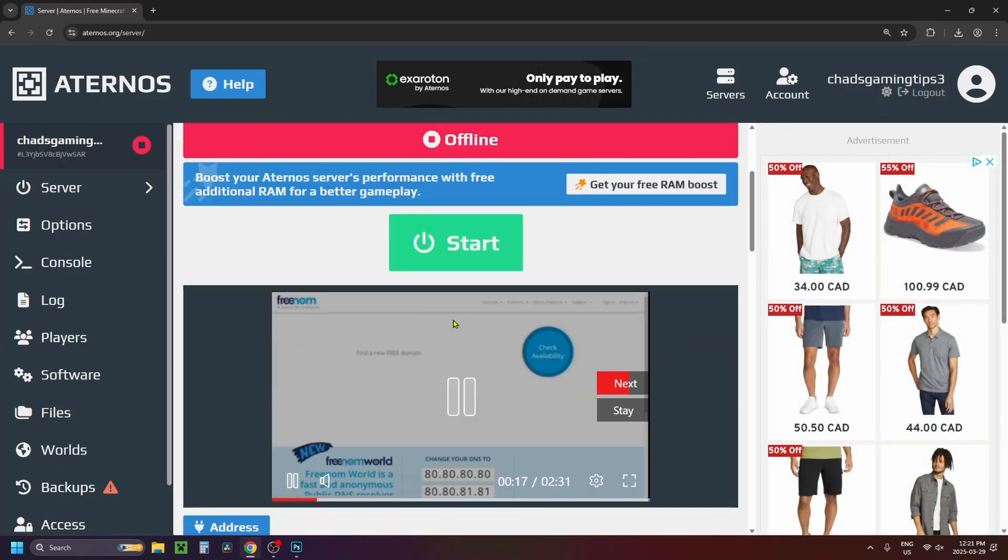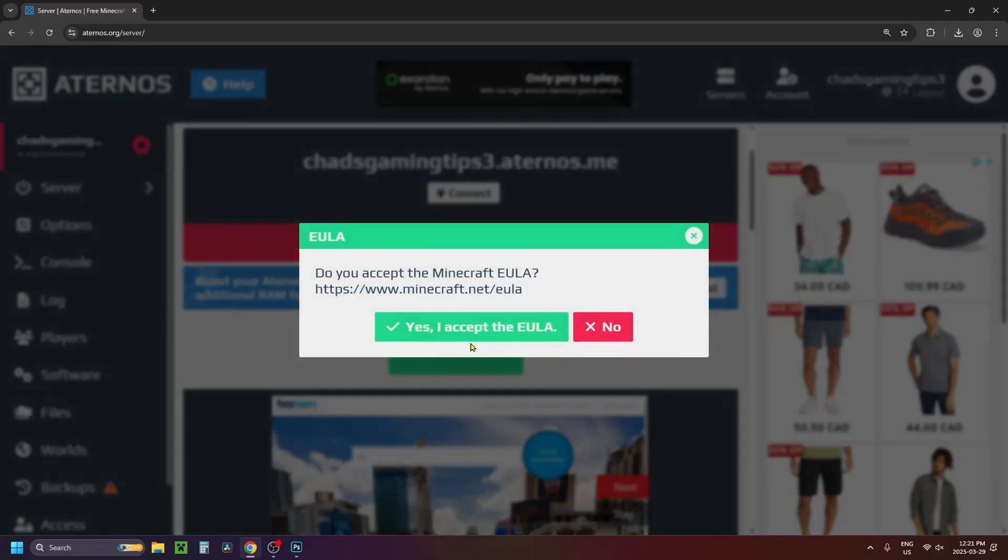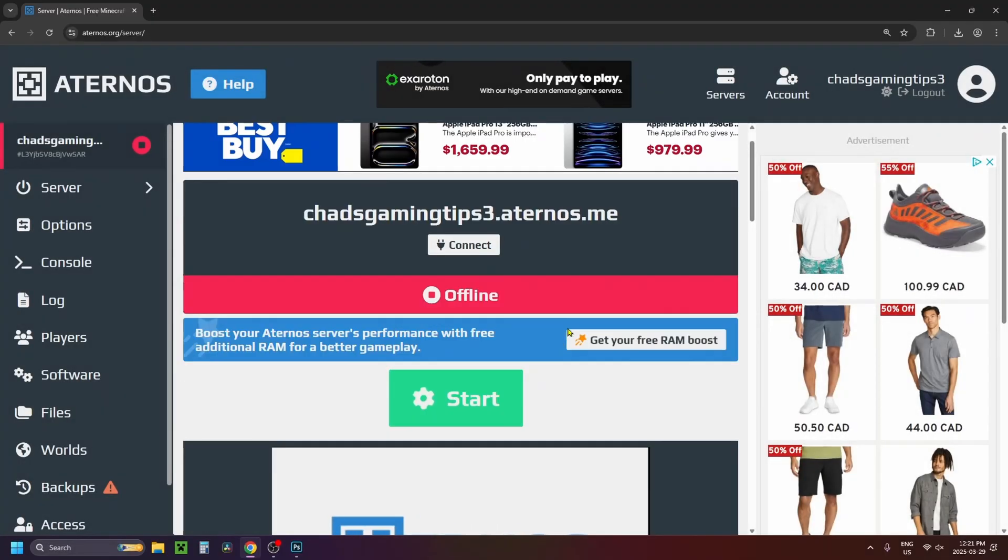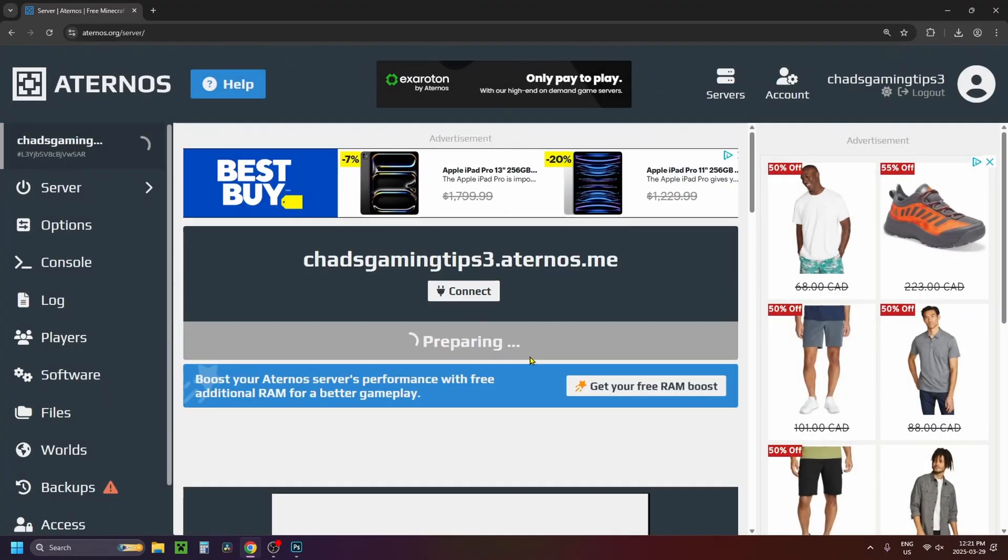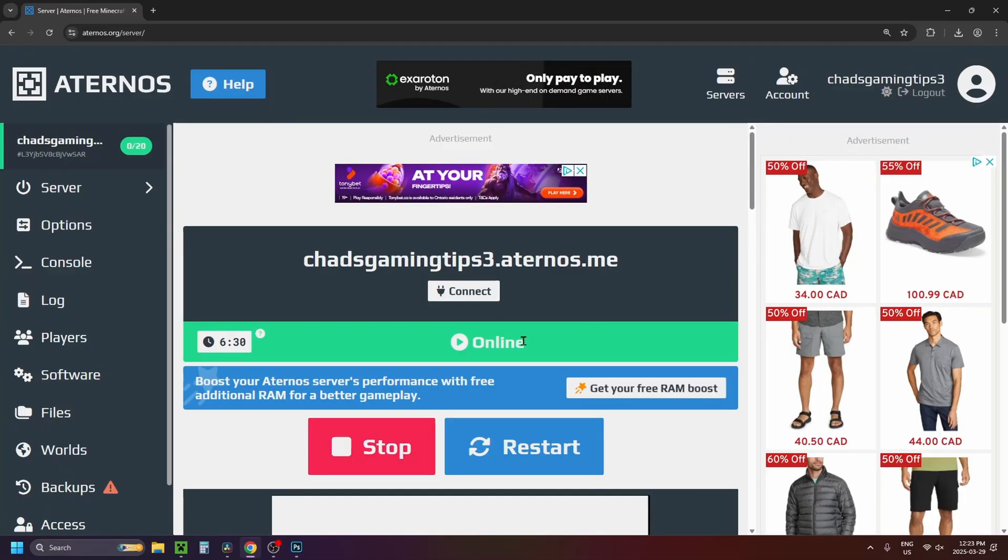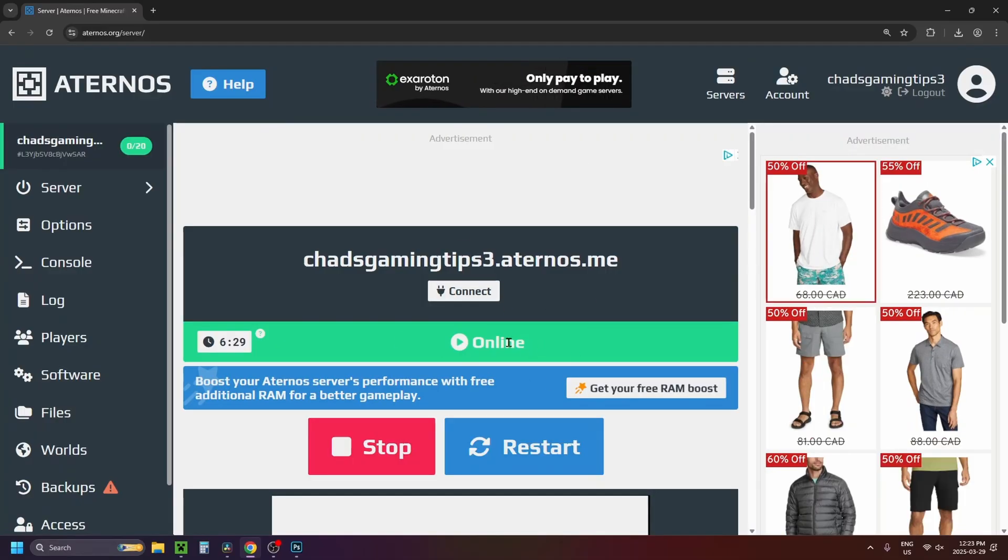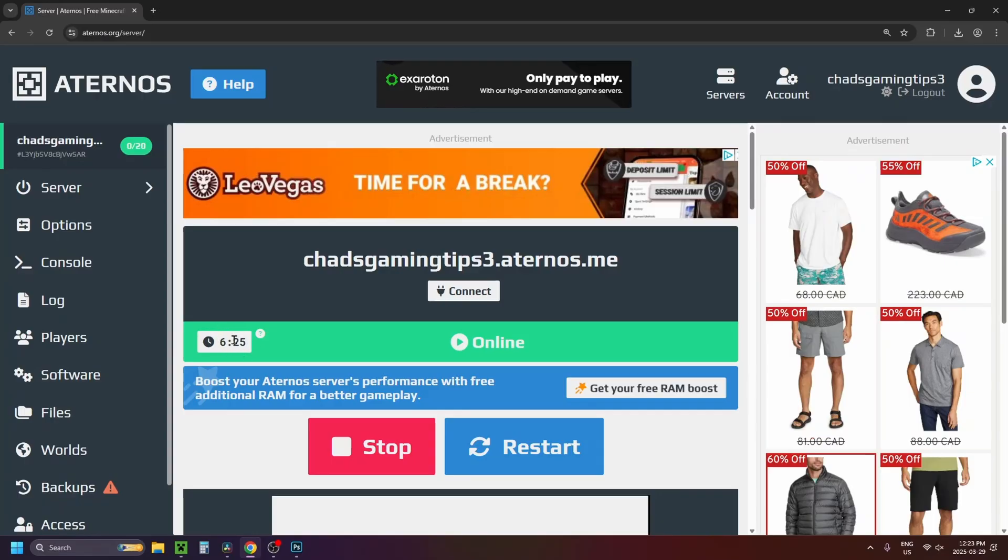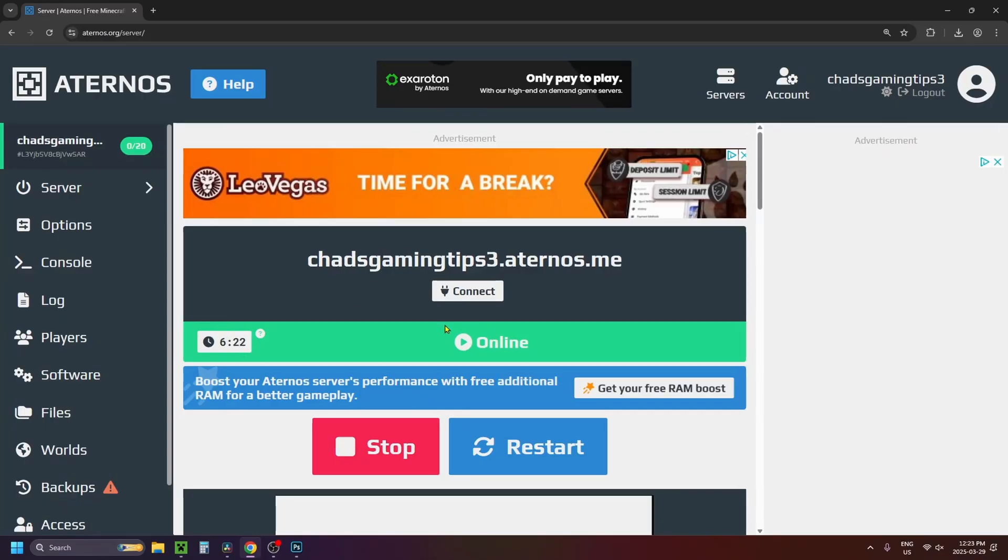So you can scroll up to the top now and press start and you'll have to accept the EULA and after you've done that you just want to wait for the server to launch. So after it's finished launching and the server's online you'll see this countdown so you need to join the server before this gets to zero or you'll have to restart that process.